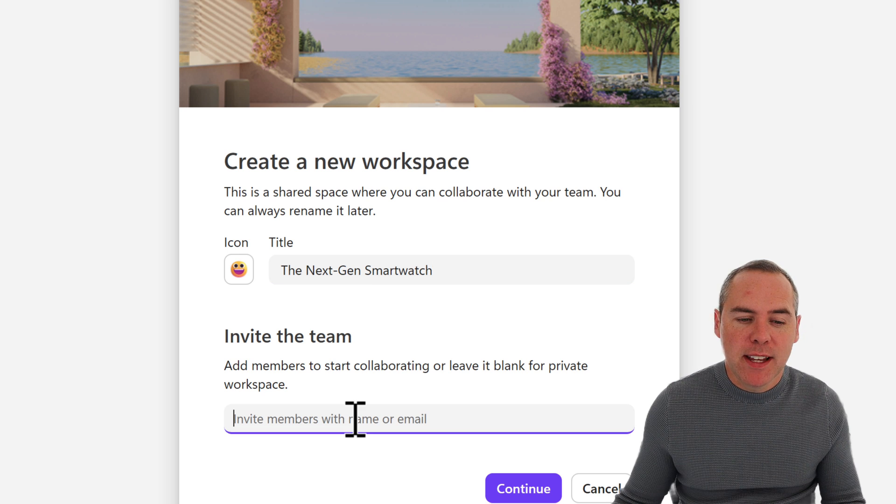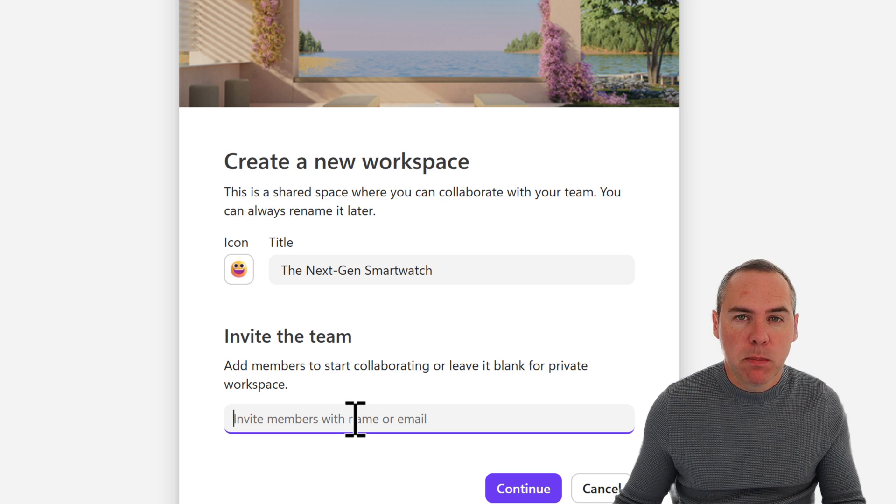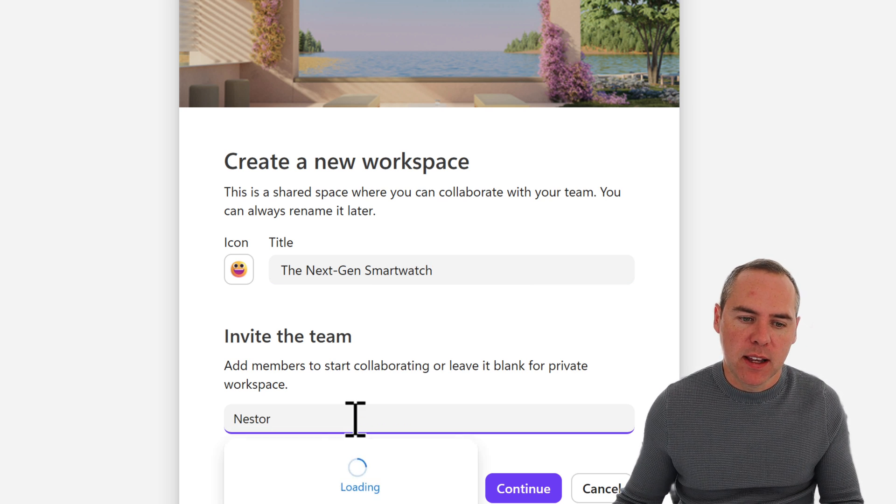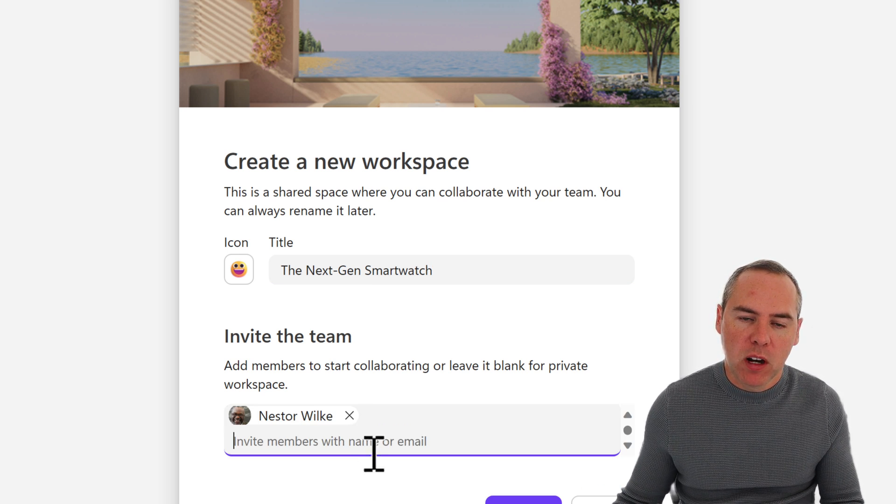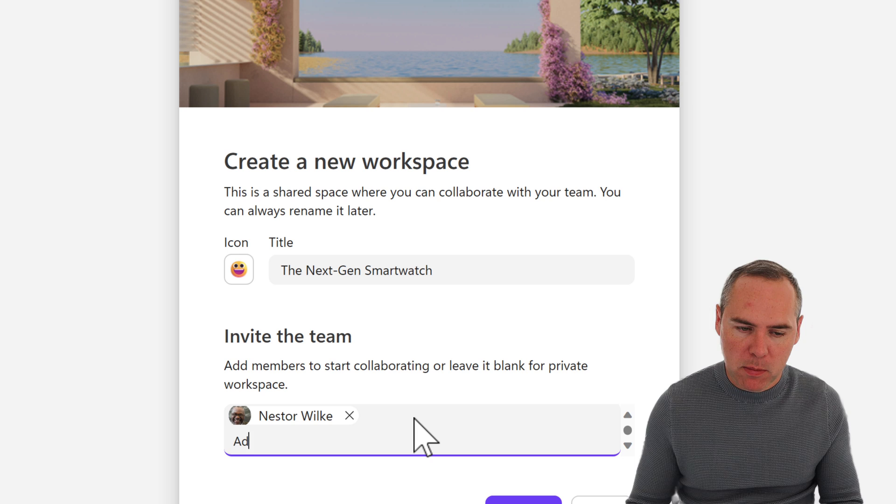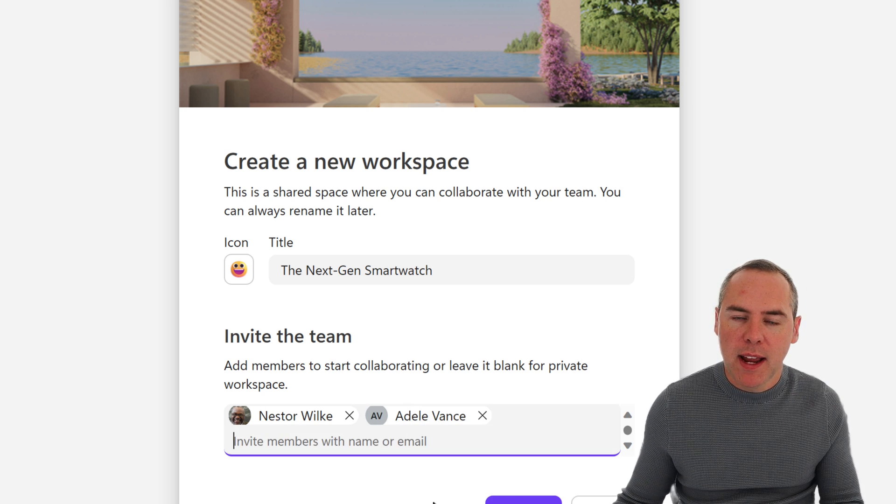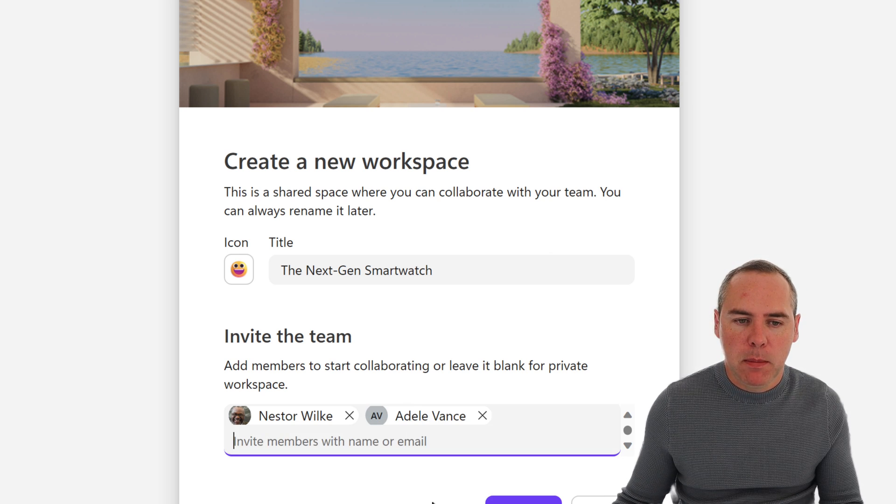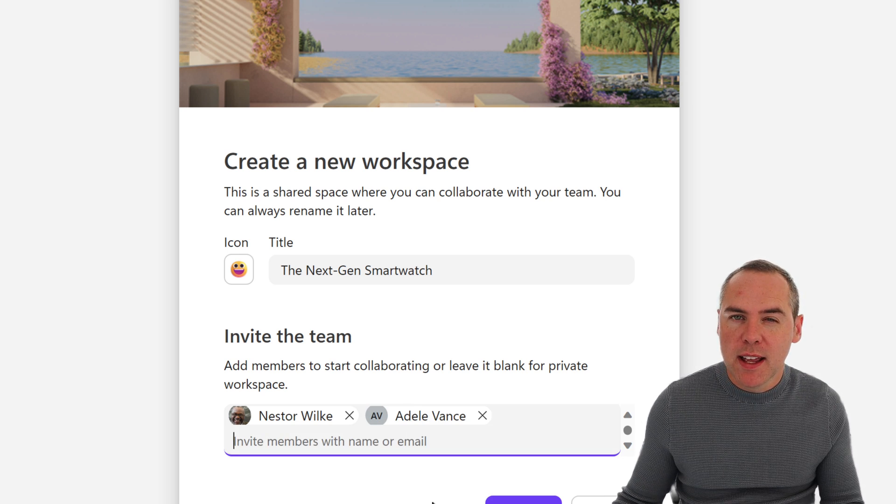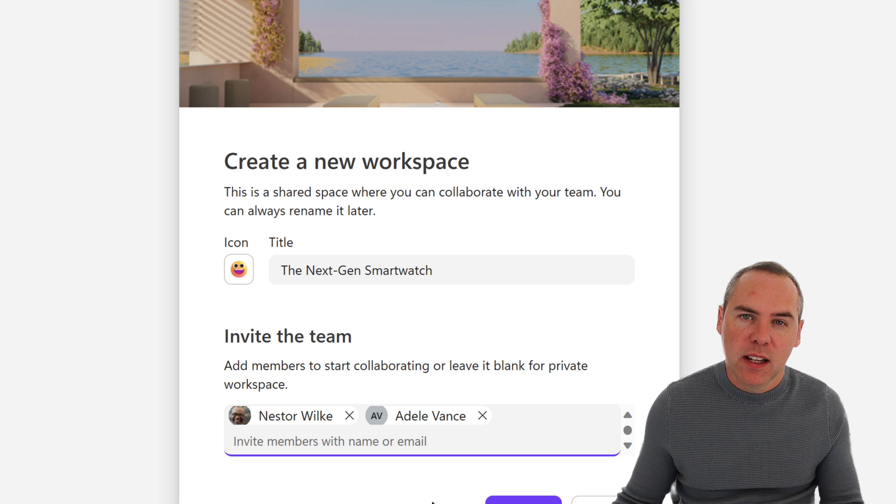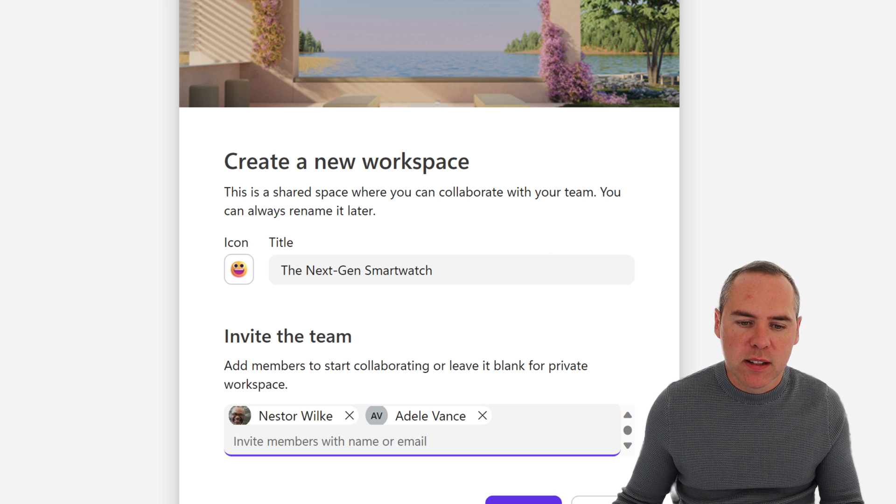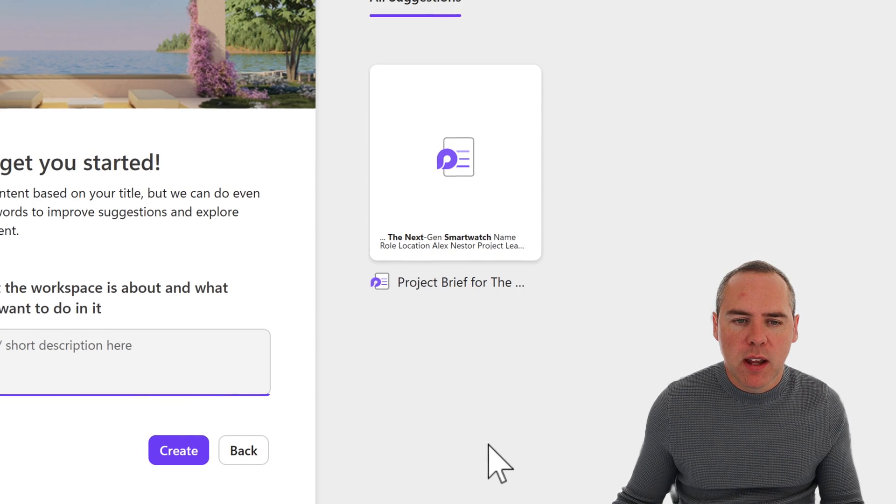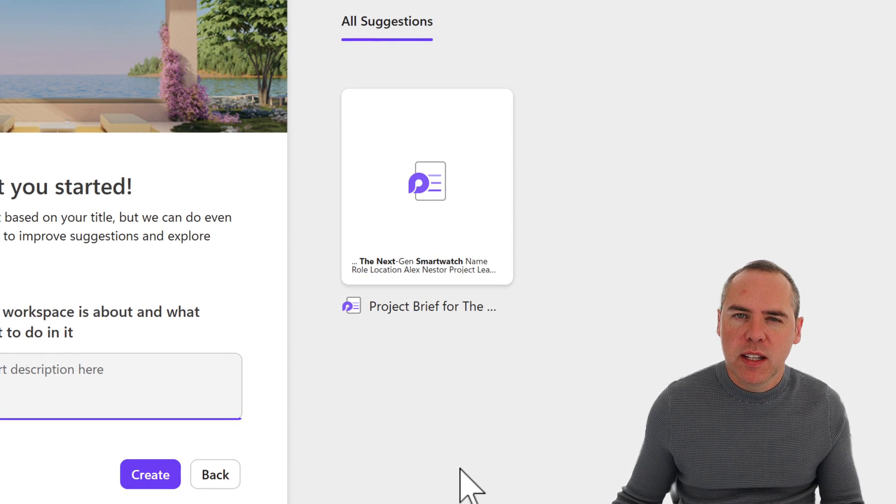And we also know that internally, we're going to be supported on this project by my colleague Nestor, and we're going to be supported by my colleague Adele. So I can go ahead and add those people into my workspace straight away, so they can access it and share content. And once we click on Continue, as we can see, Loop will also check for suggested content.